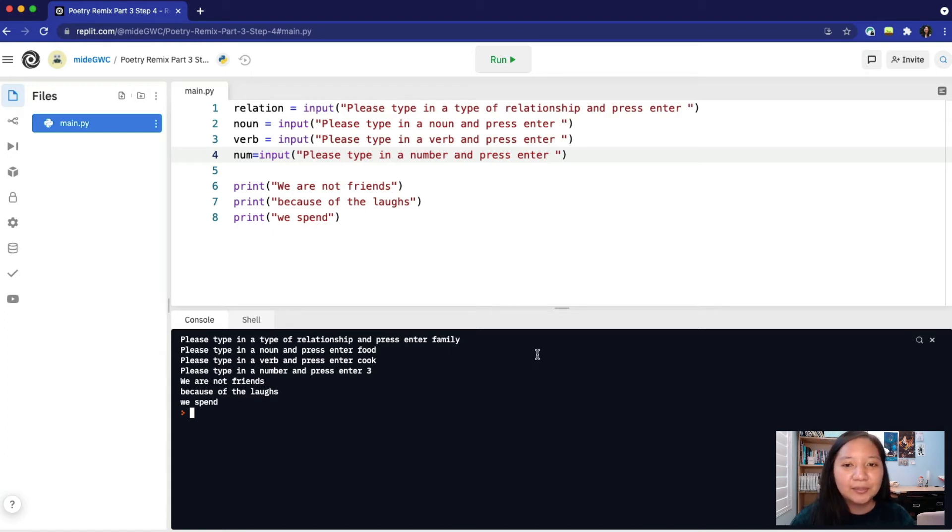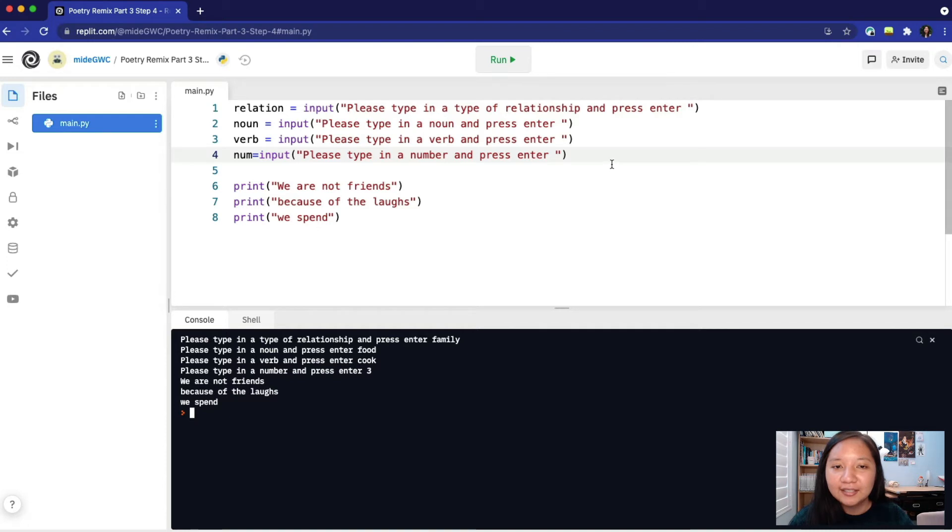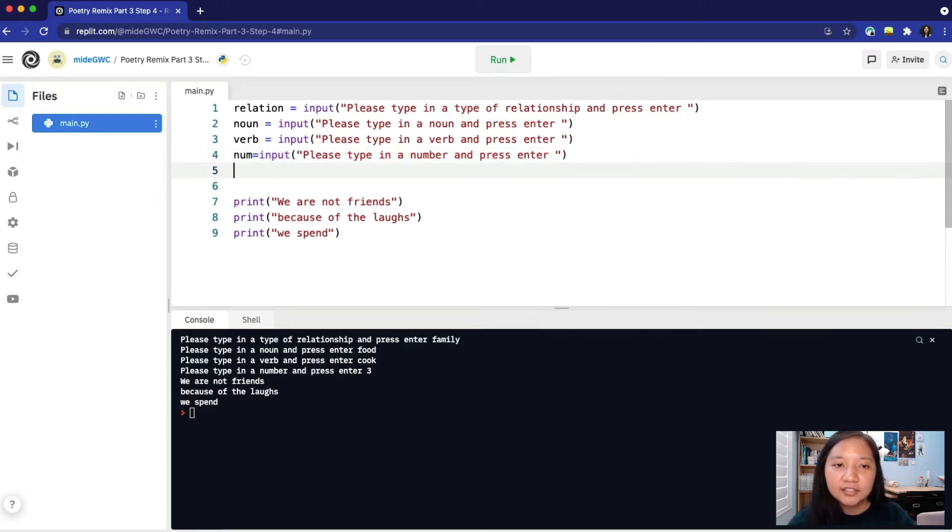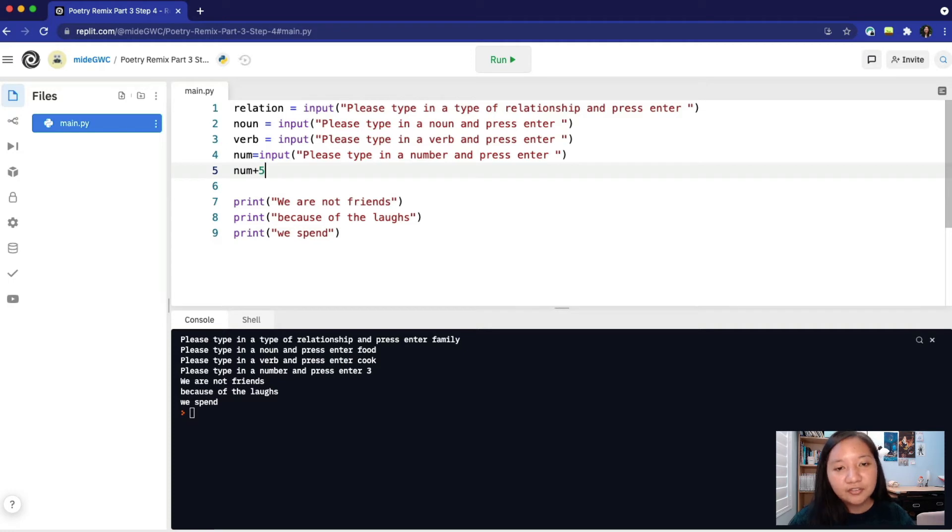With integers, we can perform addition, subtraction, multiplication, and division. We will add another line here to say num plus five. This will test our variable because the program should be able to add two integers together.